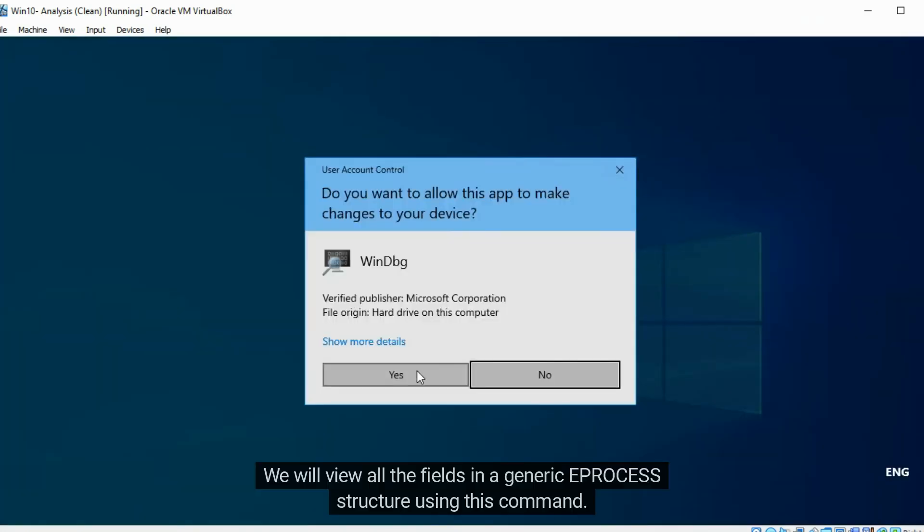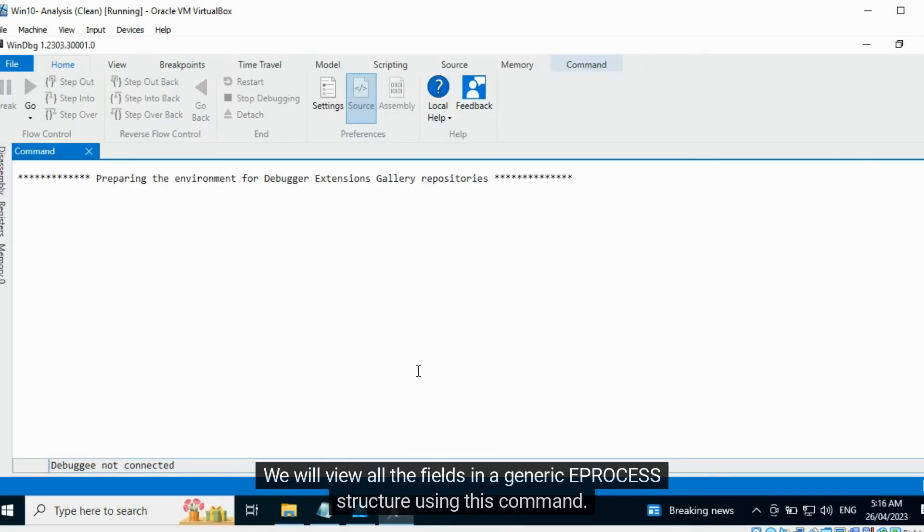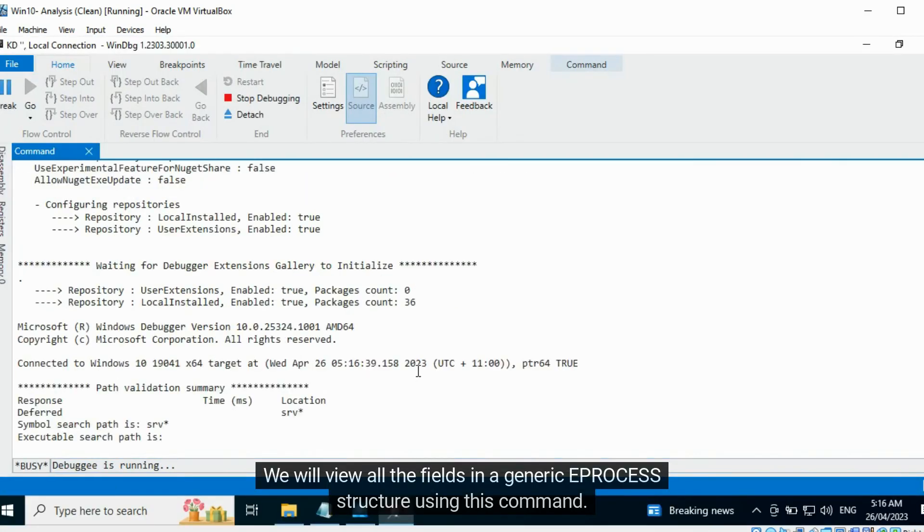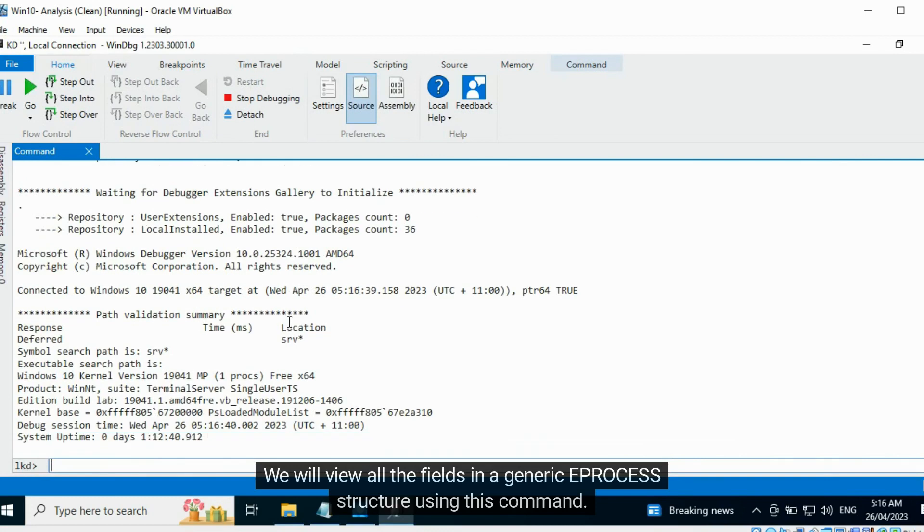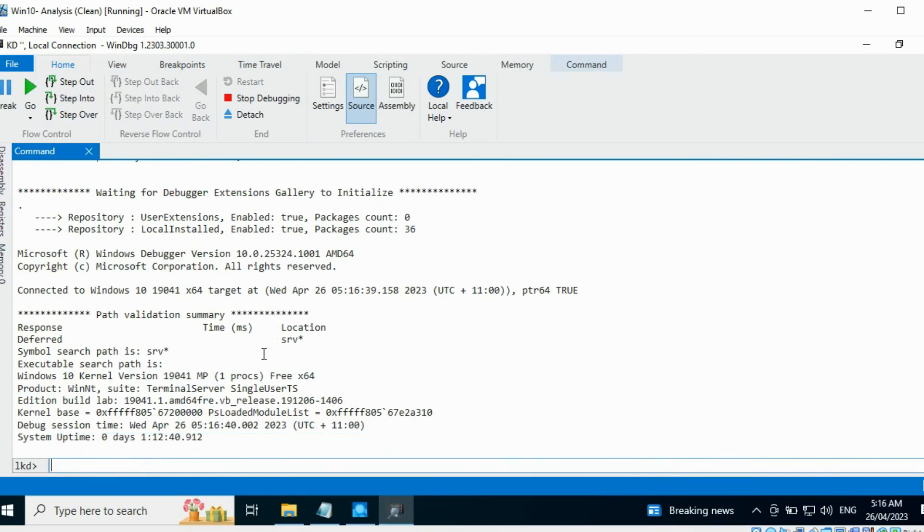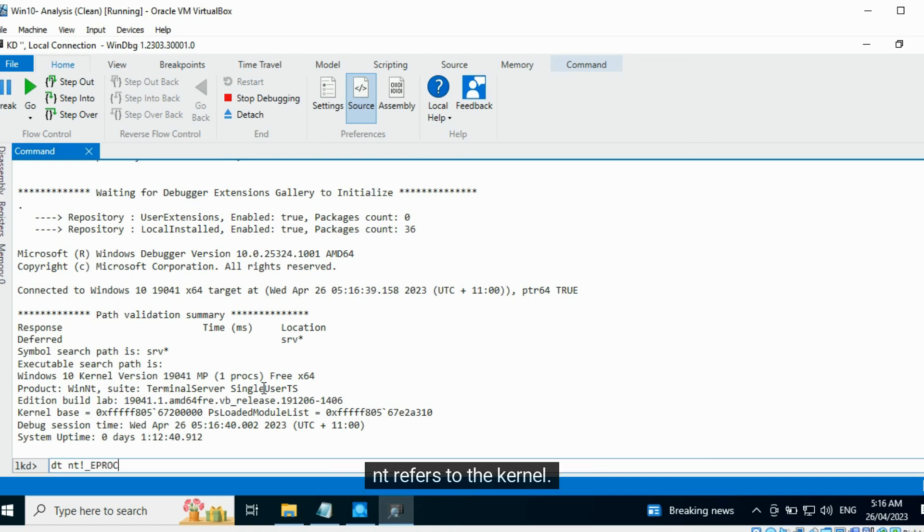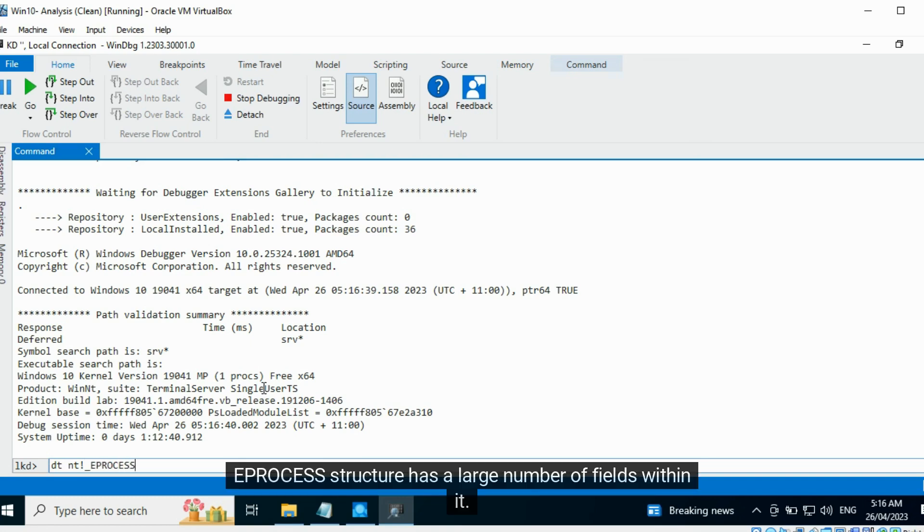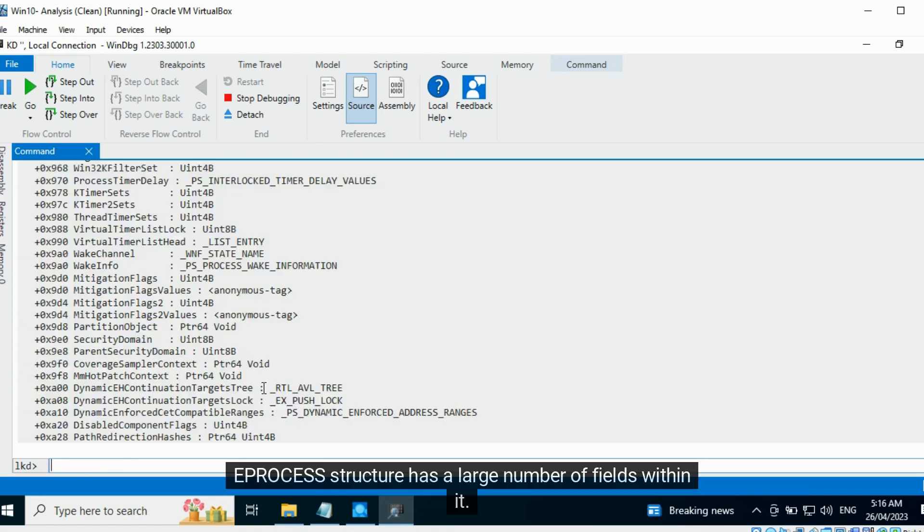We will view all the fields in a generic EPROCESS structure using this command. Here DT refers to Display Type, and T refers to the kernel. EPROCESS structure has a large number of fields within it.